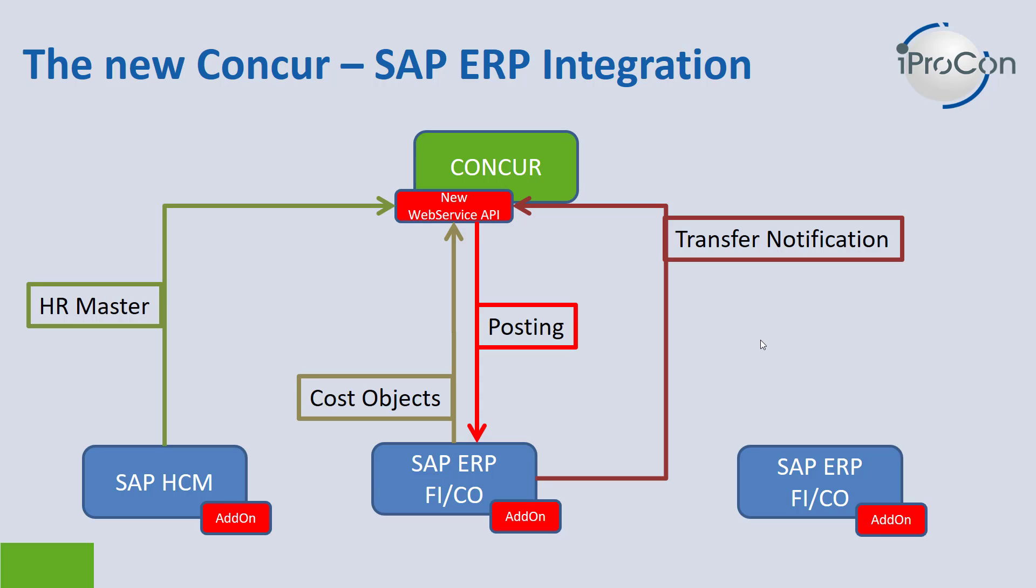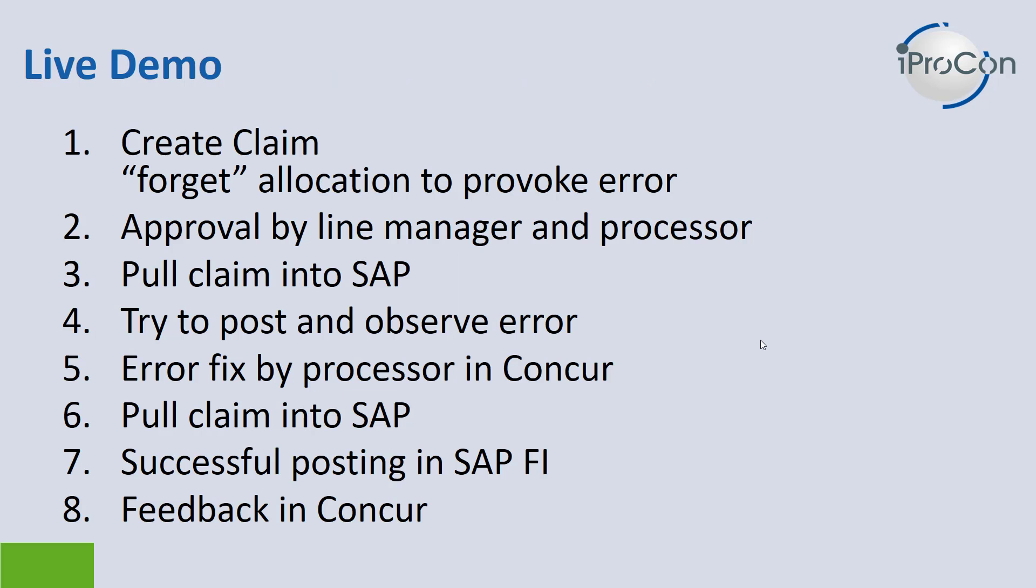To make it easier for you to follow the demonstration, here is a quick roadmap of what I am about to show you. To begin with, I will create a claim as a normal expense user. However, I will forget to allocate this claim to a cost center to provoke an error, so you can actually see how the error handling works within the new interface.